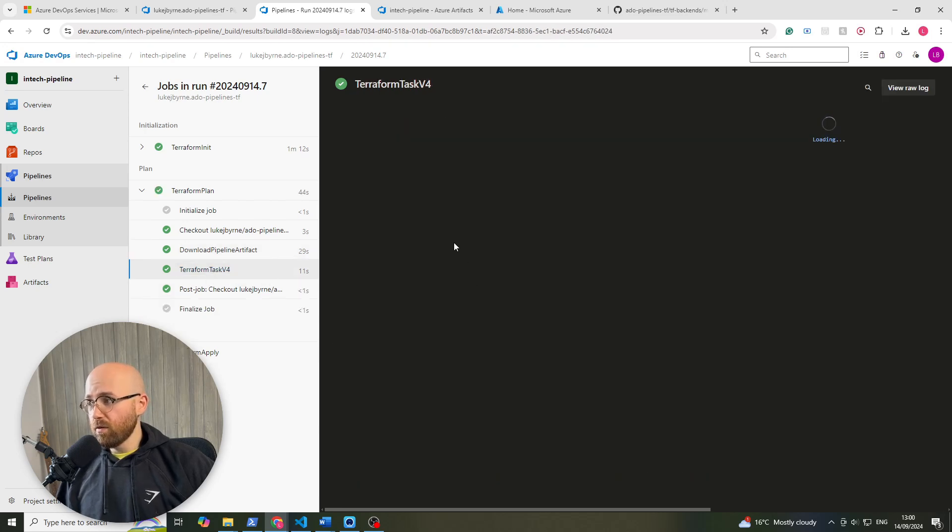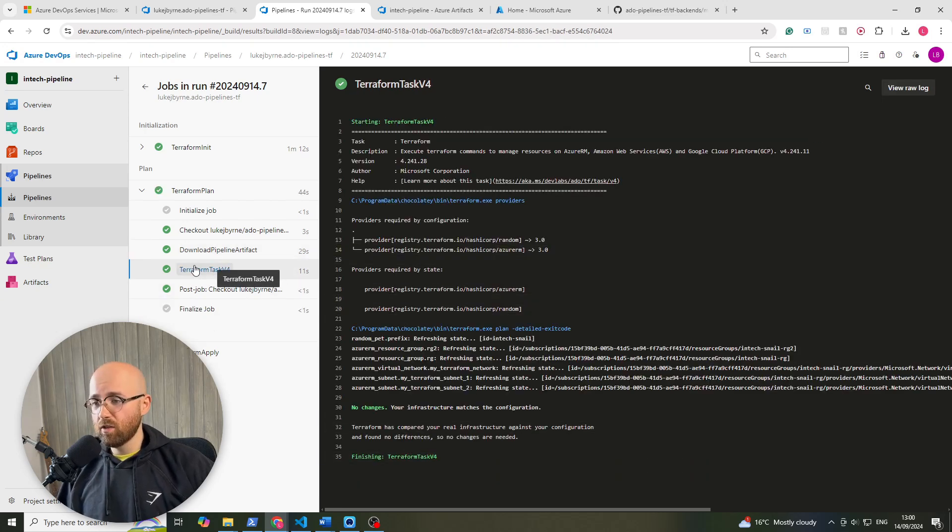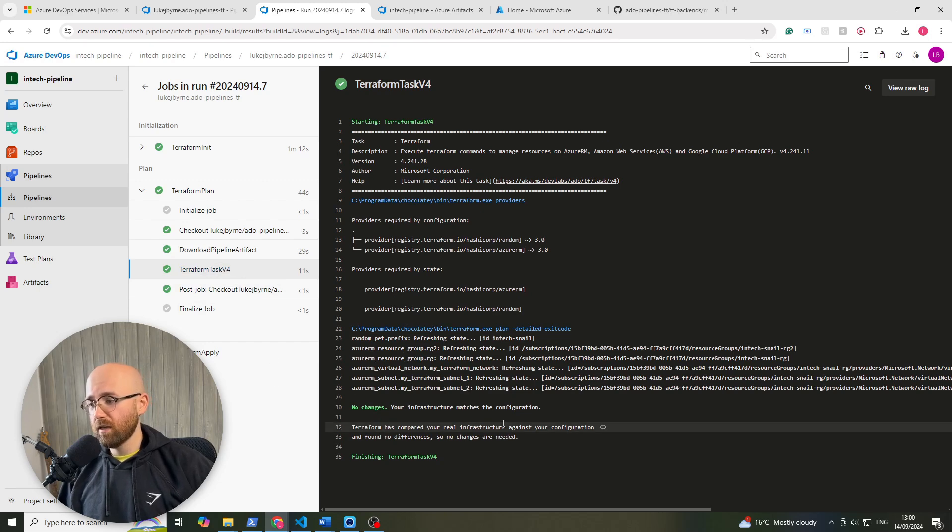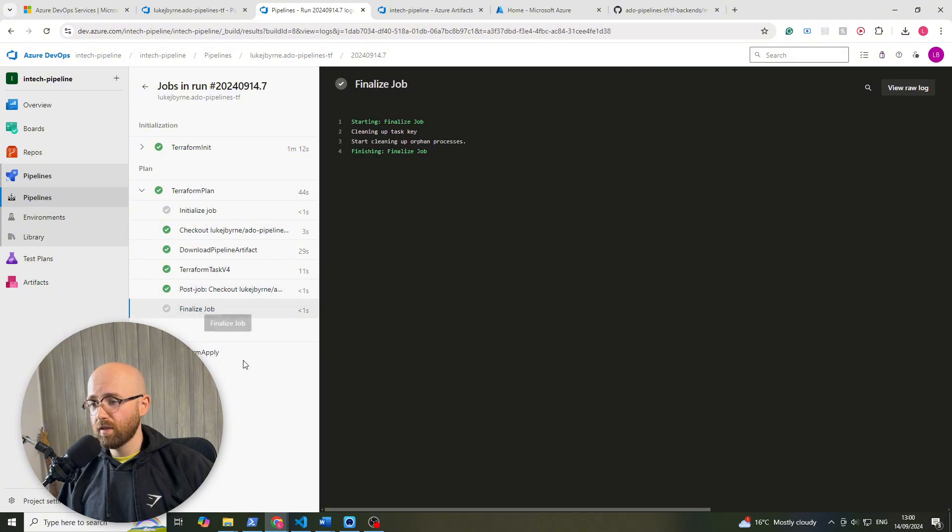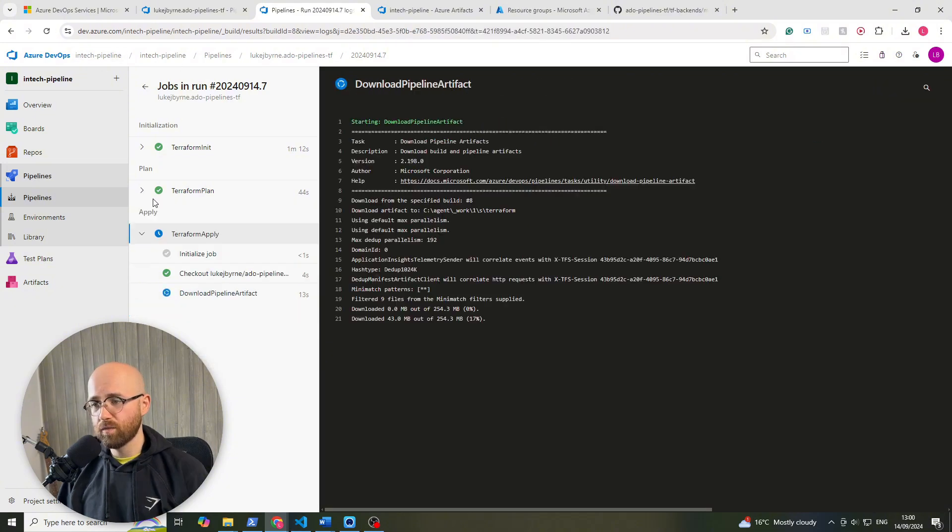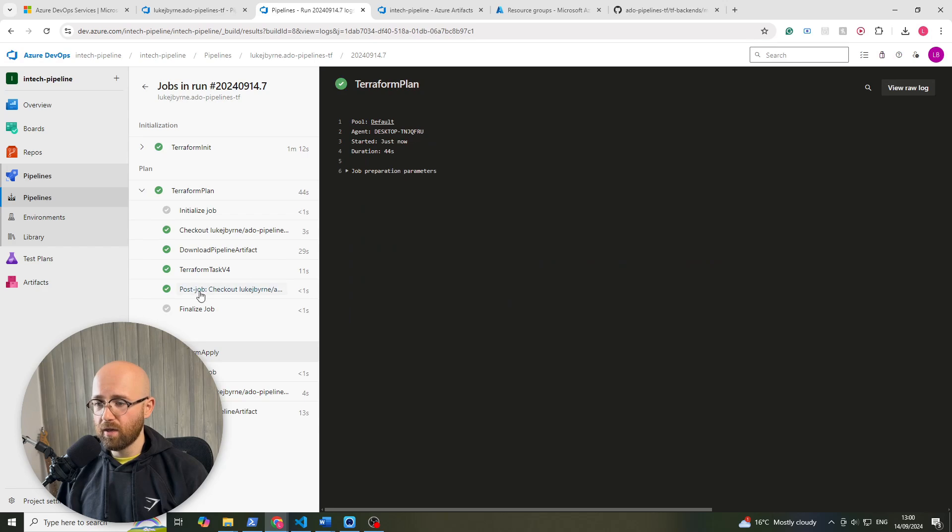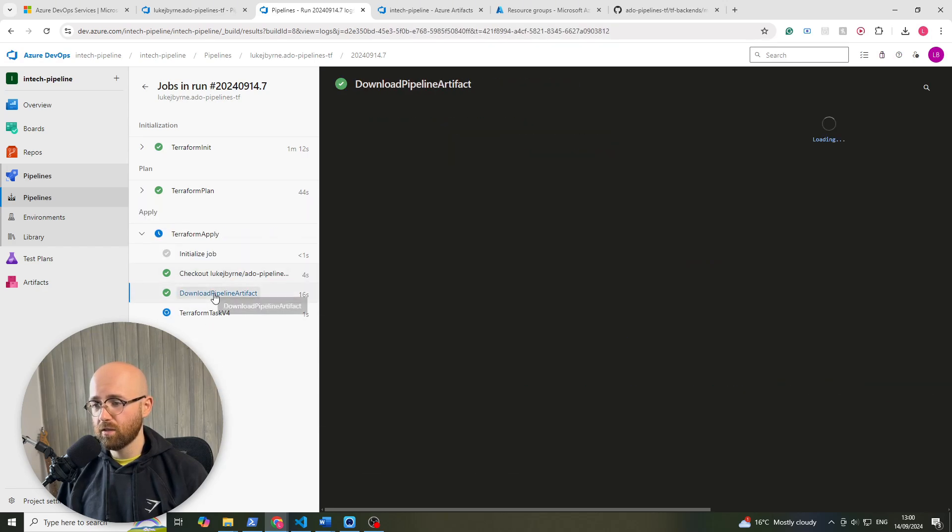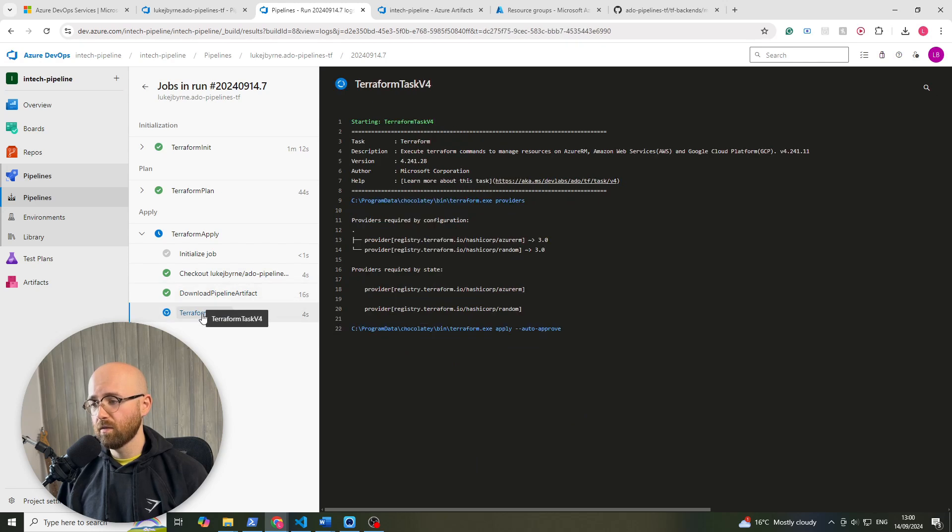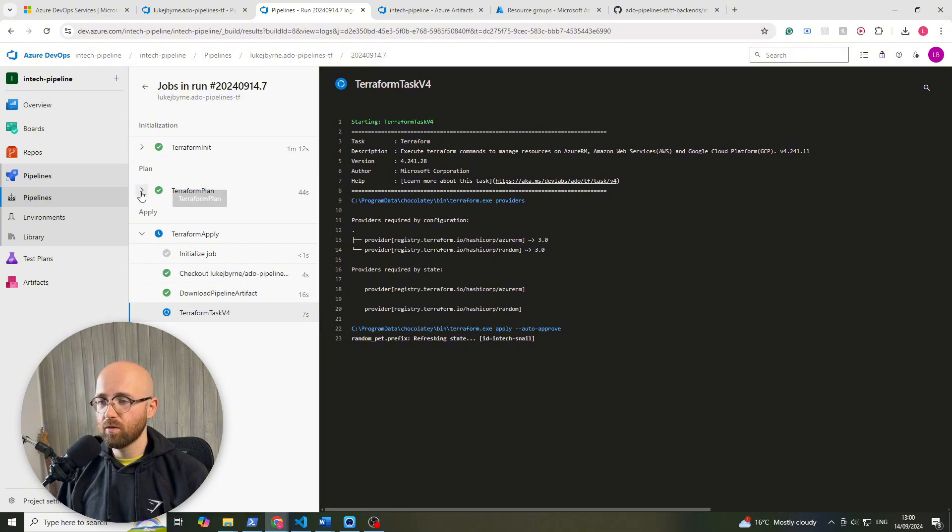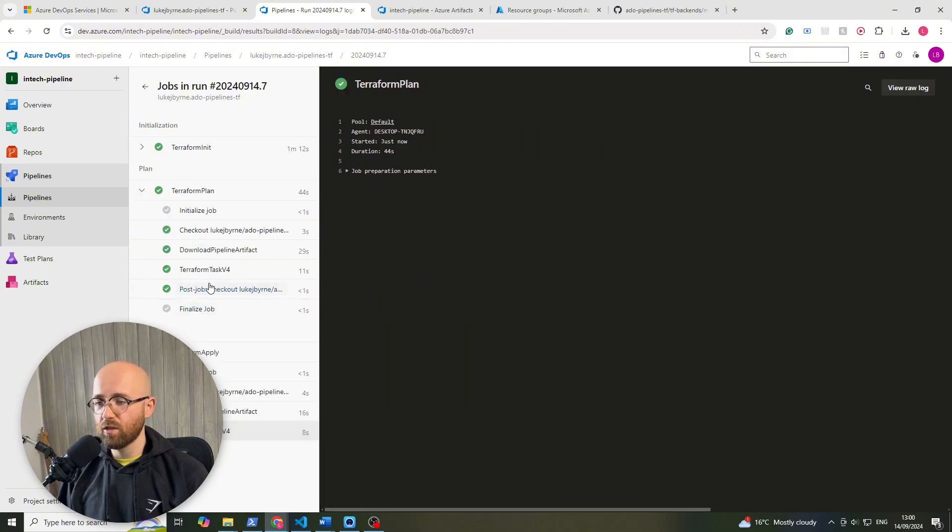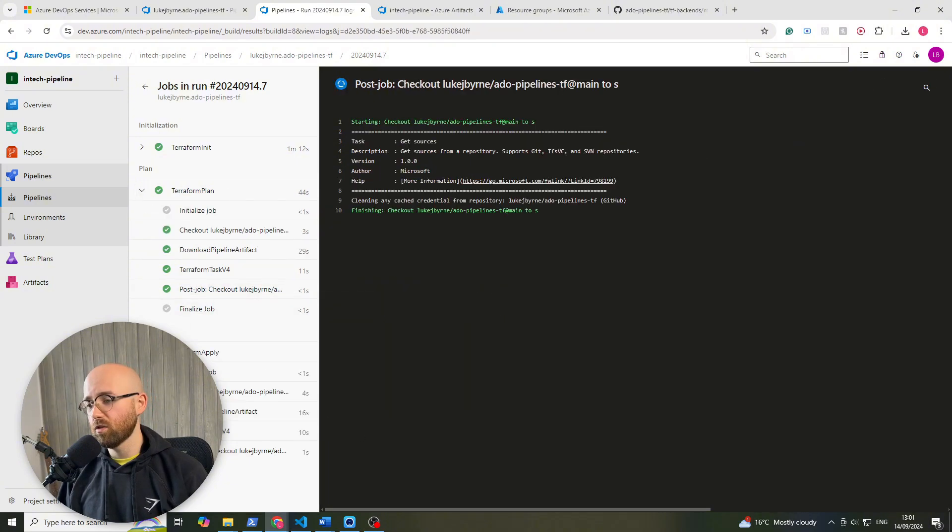So now it downloads that terraform directory. And then now there's no red, it actually runs this terraform task now as you can see. And then post job, finalizes it, and then onto the apply. Let's refresh. At the plan at the end you can see, now it checks out this, gets the pipeline artifact, runs our terraform task. But again, there's nothing to change because we haven't made any changes, so we'll just run through good as normal. That's how to leverage artifacts to move information between stages within ADO.